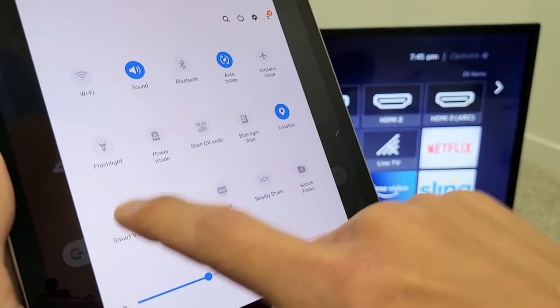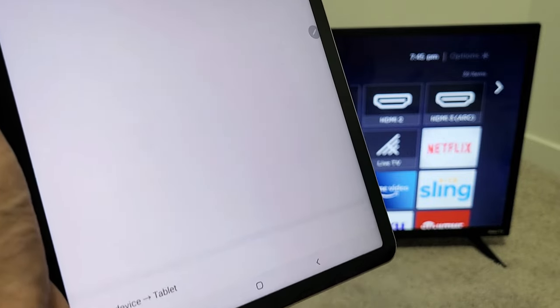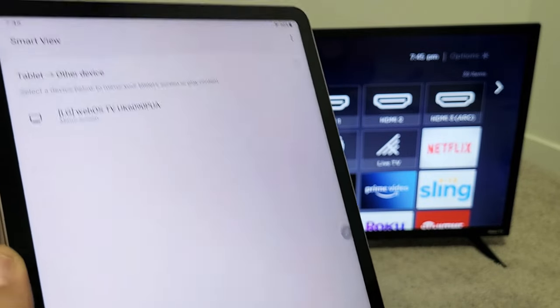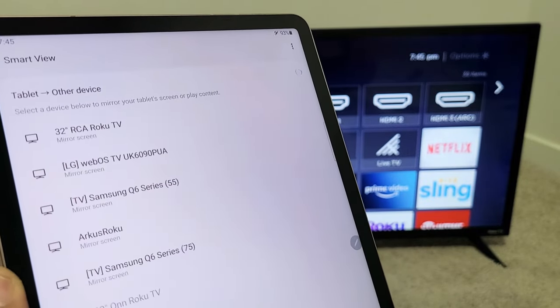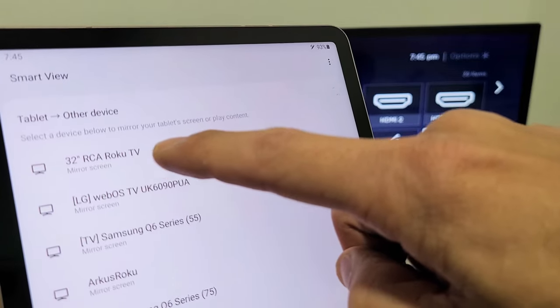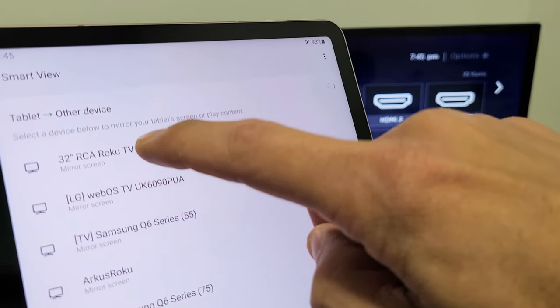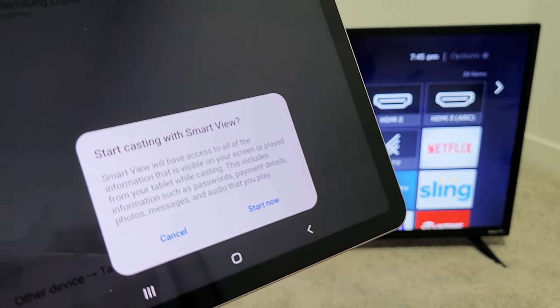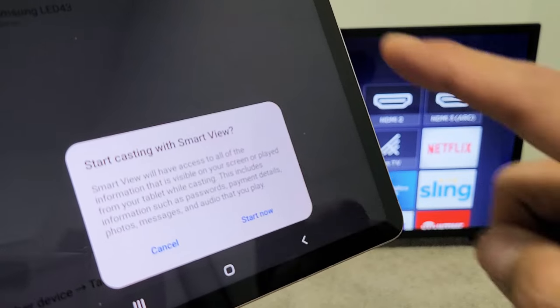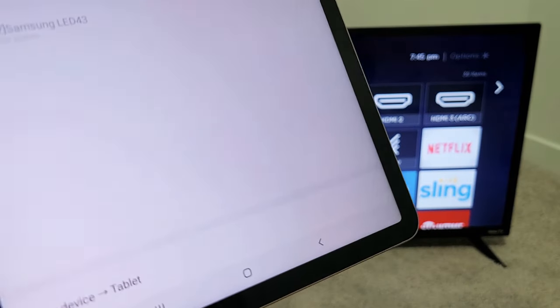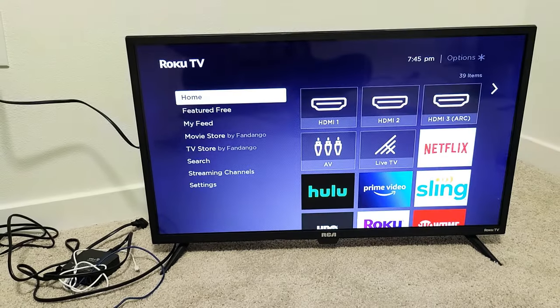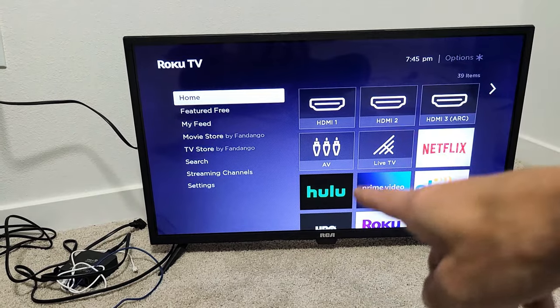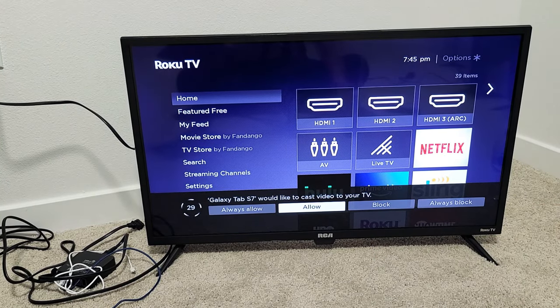So let me tap on Smart View right there and then let's wait for it to find my RCA Roku TV which is right here 32 inch. Let me tap on that and as soon as I tap on that it says start casting with Smart View. So I'll tap on start now and give it one second and we should see a message that will pop up down here.